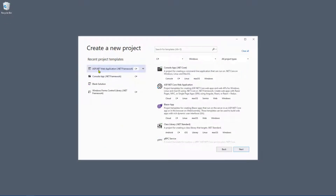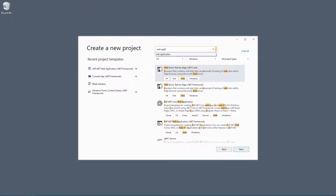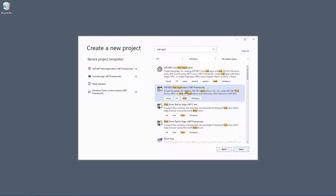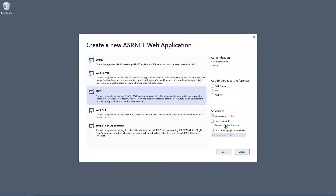We're going to select ASP.NET web application using the .NET Framework. If it doesn't appear on your recent project templates, go ahead and do a search for web application. There's also a .NET Core option — in this example we're using the .NET Framework. Select .NET Framework, click next, make sure you've got the latest version of .NET, then click create. This is where we select the project type — ensure you're selecting MVC and click create again.